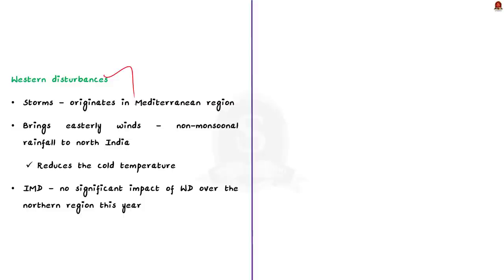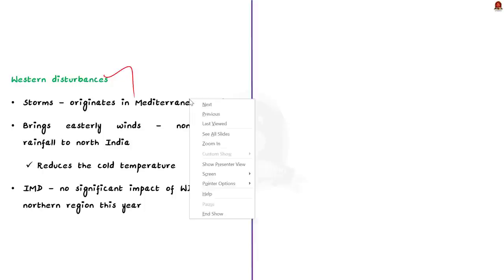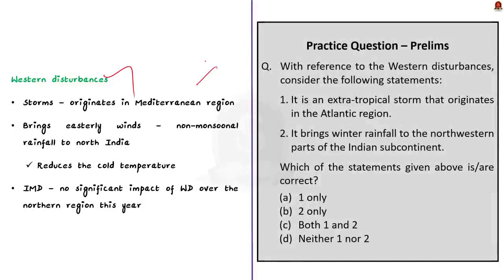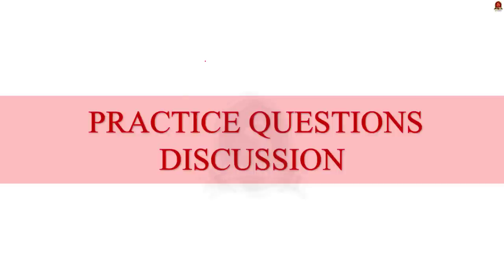If the western disturbances bring significant rainfall during the winter months in North India, it will reduce the cold temperature. According to the IMD, this year, there is no significant impact of western disturbances over the northern region. So, this is also one of the reasons that caused severe cold waves in India. That's all regarding this news article. In this discussion, we saw about cold waves, the conditions for cold waves, and why cold wave occurred in North India. With these learned points, now let us move on to the next part, which is the preliminary practice question discussion.